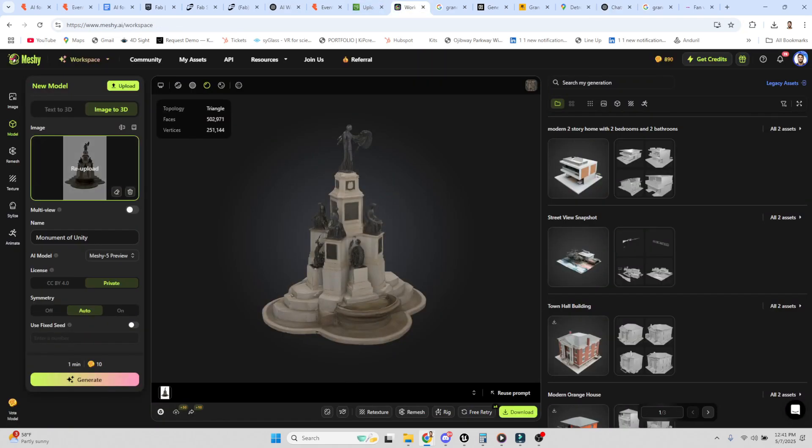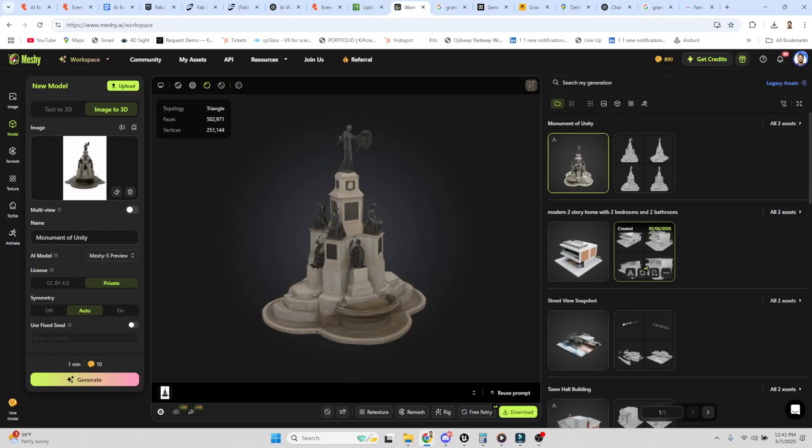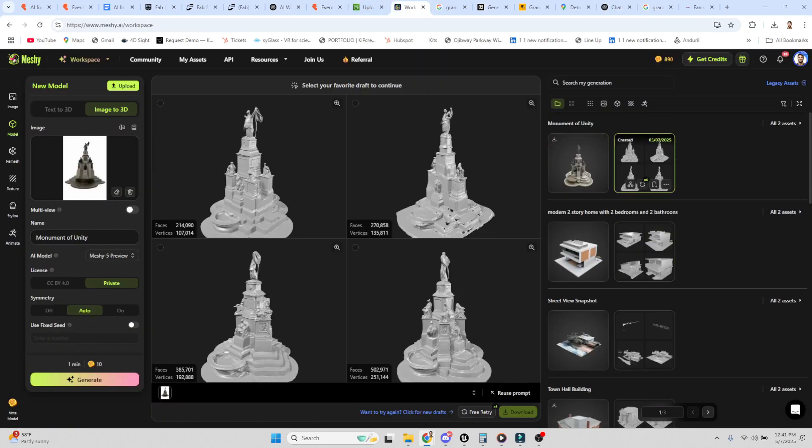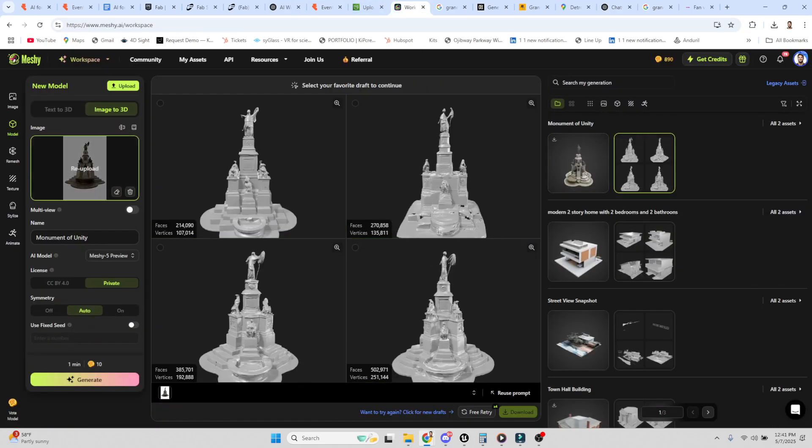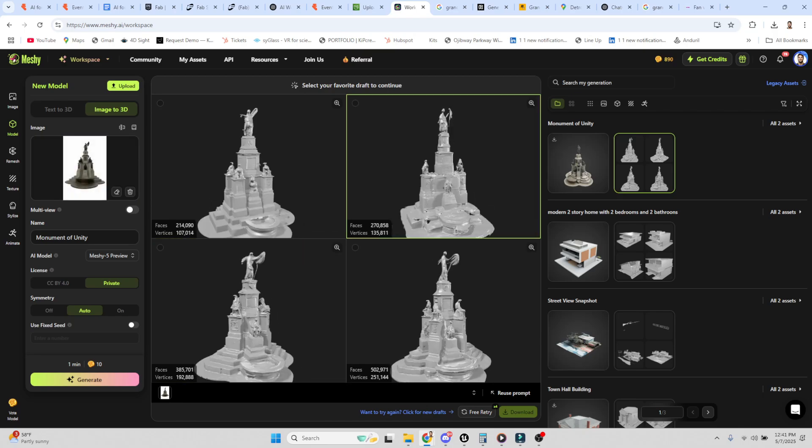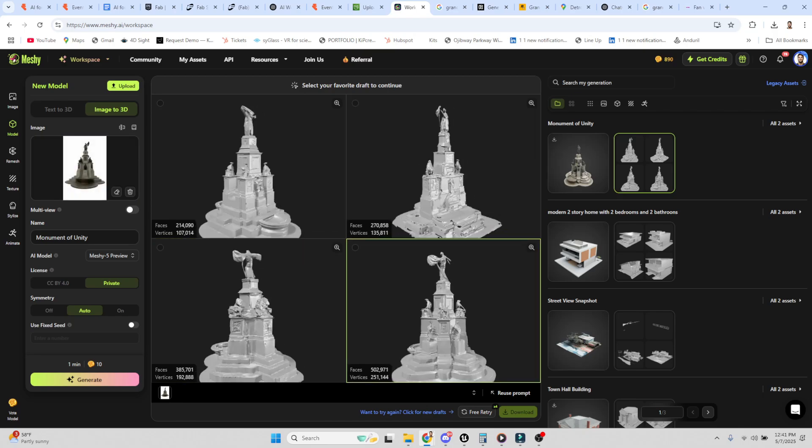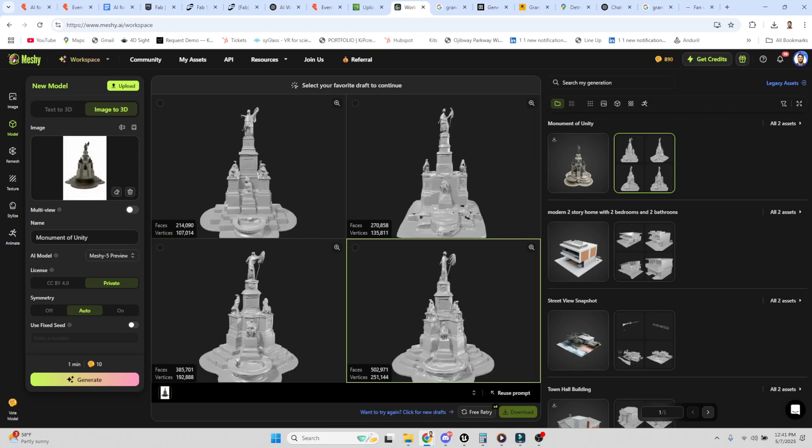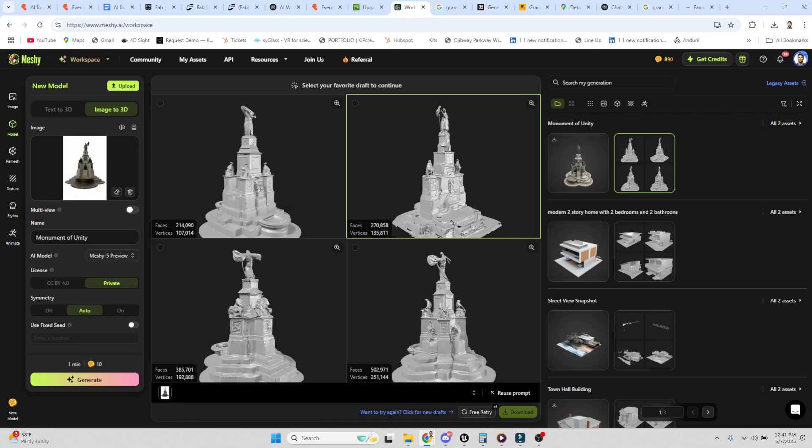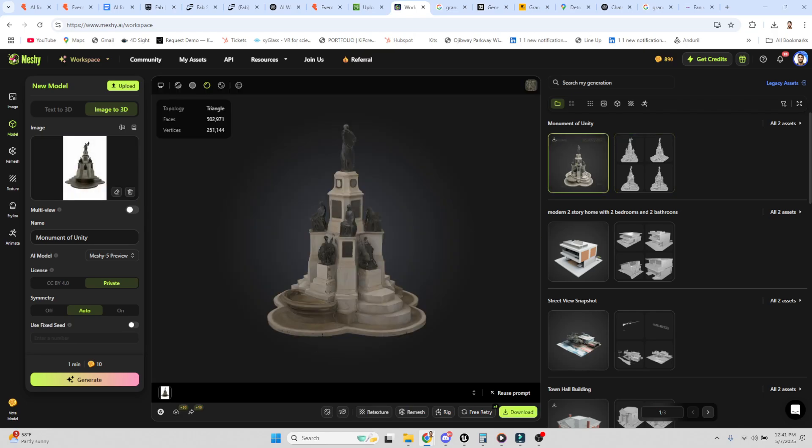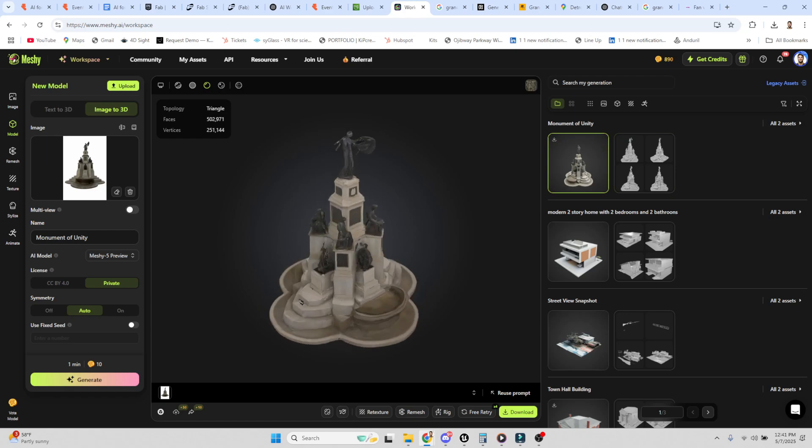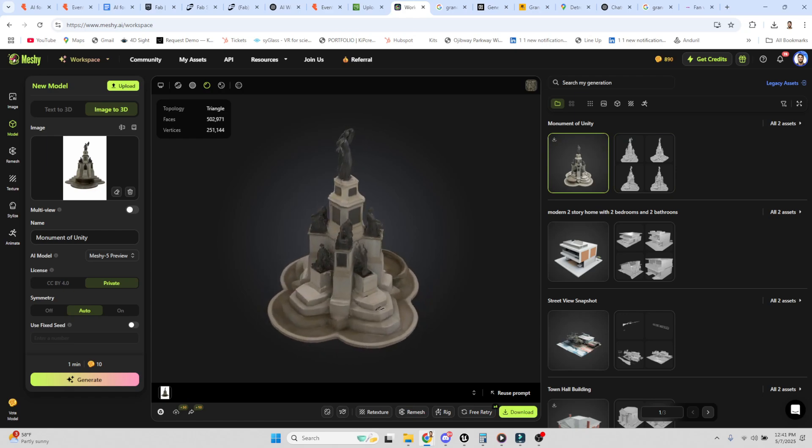We take this image and bring it into Meshi AI. You can see here I upload the image, it produces the model. I pick the model I like best, and then I texturize it. Look at that.